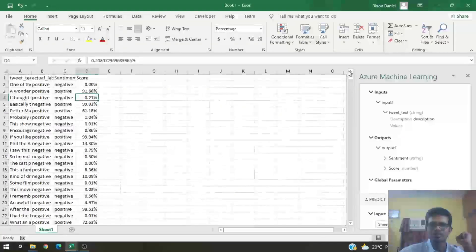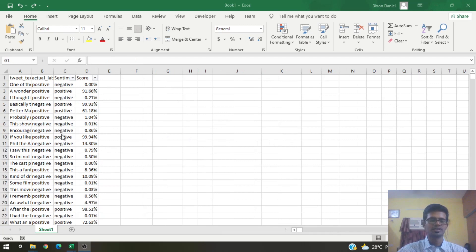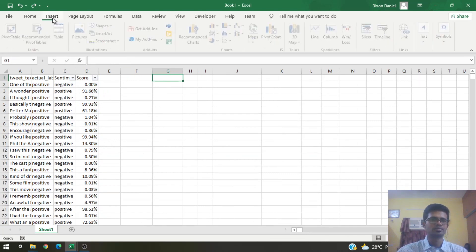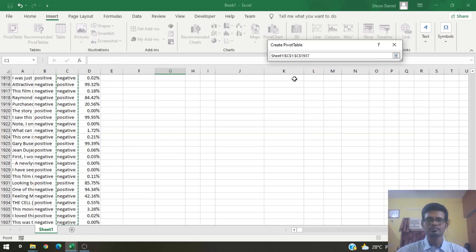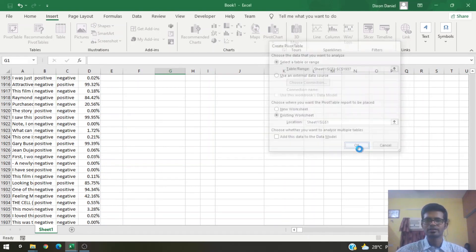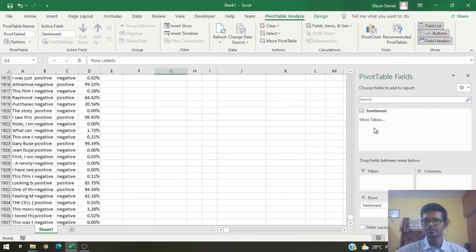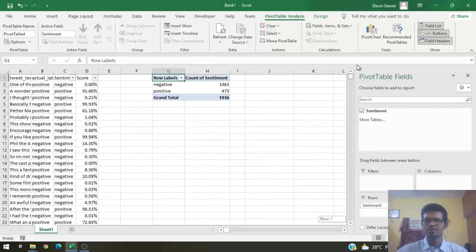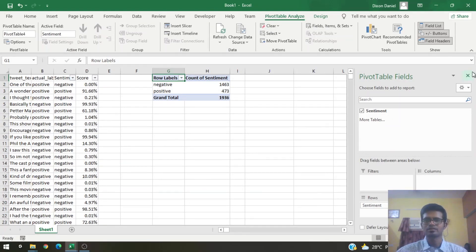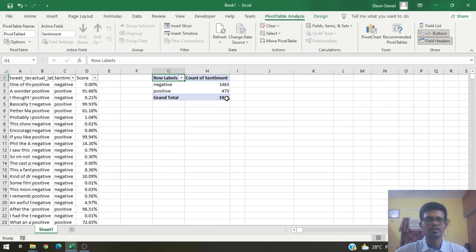Now that we have the sentiment and score output, let's create a simple pivot table to analyze the results. Go to Insert, select Pivot Table, and select the data range for sentiment. Let's count how many positive and how many negative values we obtained. We had around 1,463 negative labels and 473 positive labels.